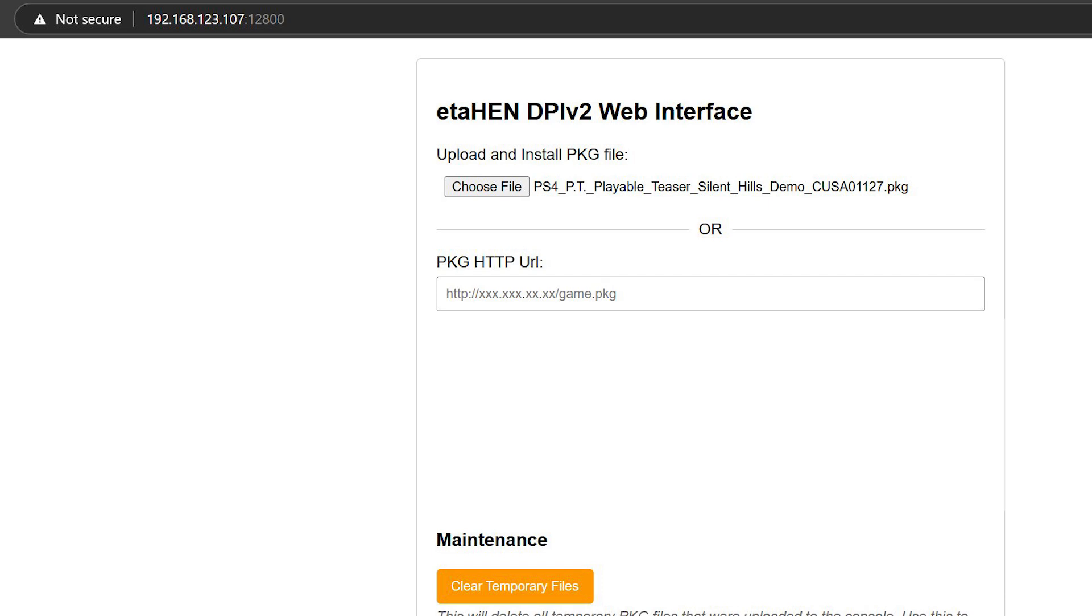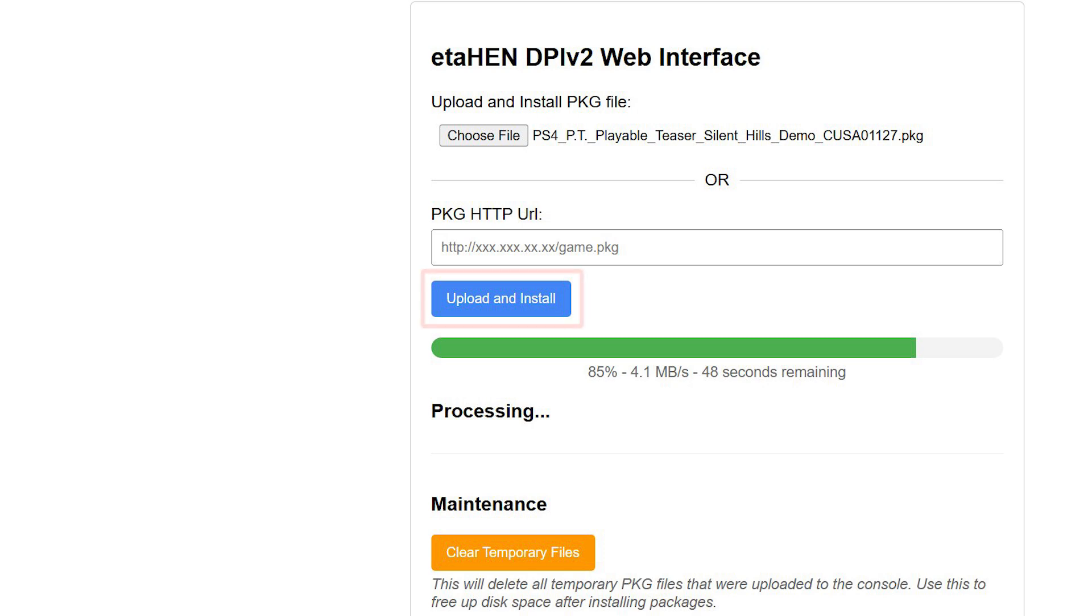Once you select the package, you need to click on Upload and Install, and the package will start being uploaded and it will be installed on your PS5.